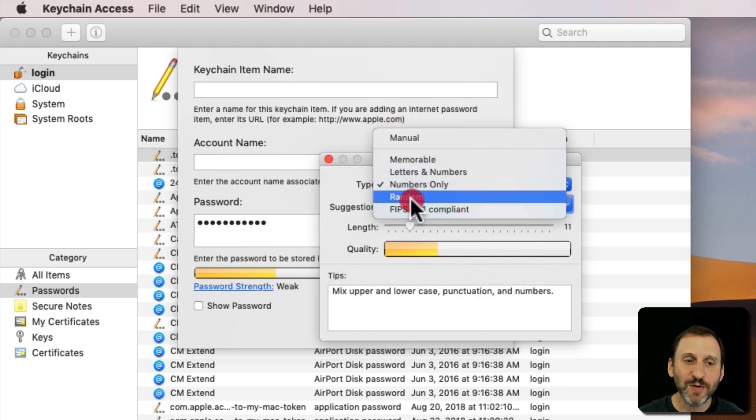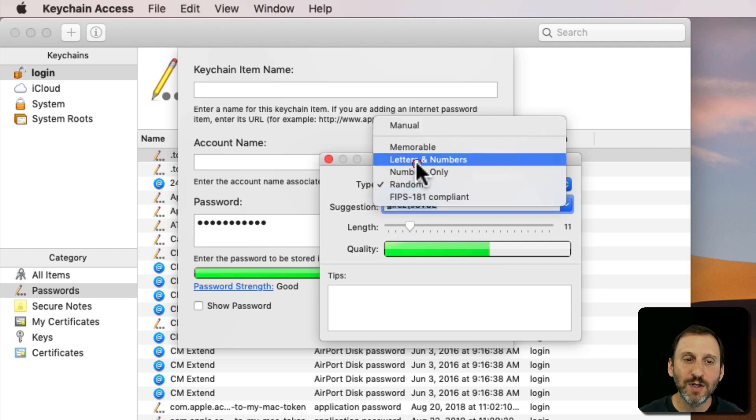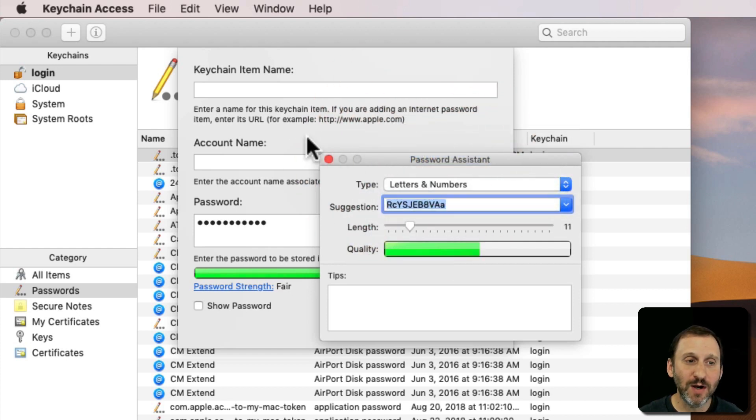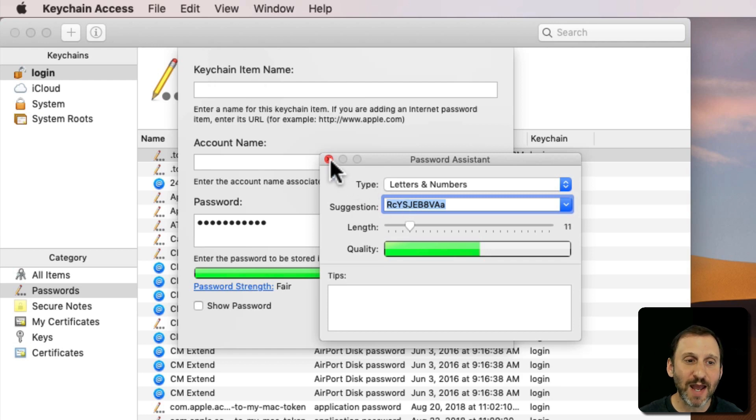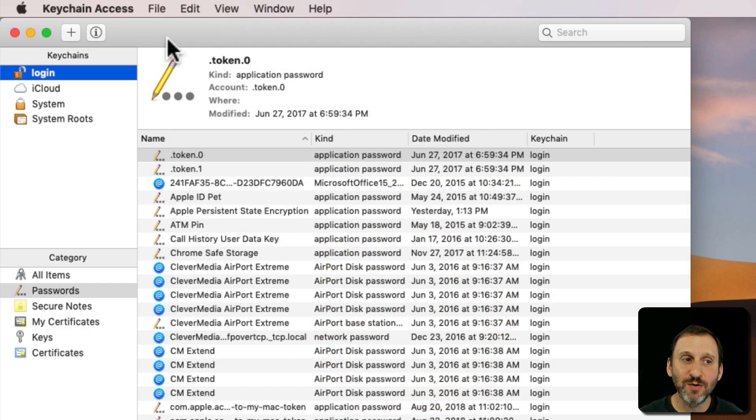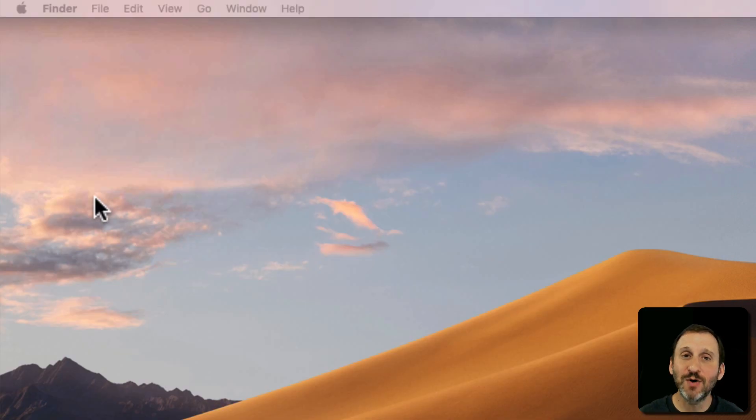So it's just a really great simple way for you to create passwords and you don't have to use it in anything in particular. Just copy and paste out and just quit out of this. Cancel creating the new one. Quit Keychain Access when you don't need it anymore.